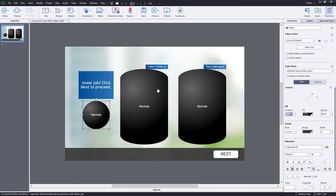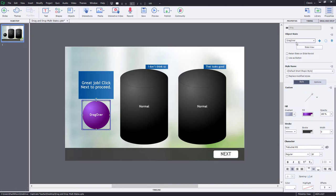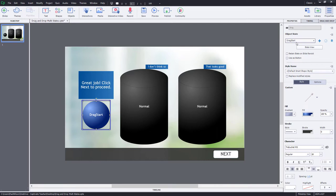So here's my drag object, and we can see that the drag over has this neat little purple effect, and Drop Accept is green, and Drop Reject is red, and Drag Start has this blue effect, and that's it for the draggable objects.